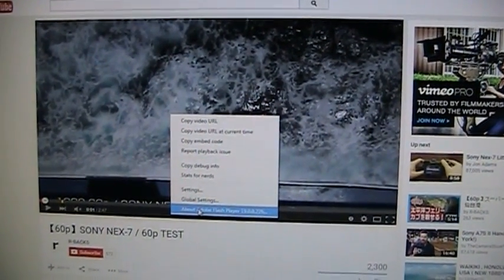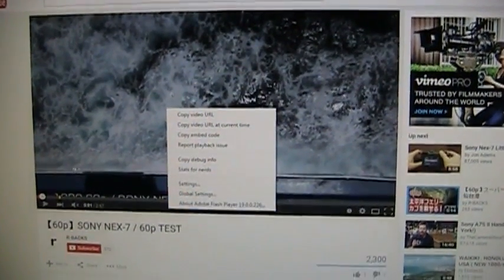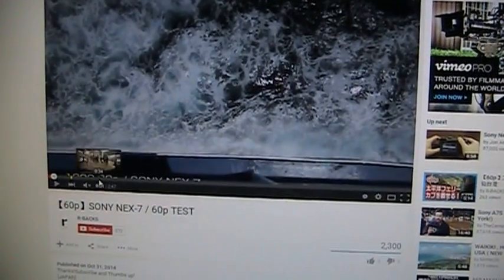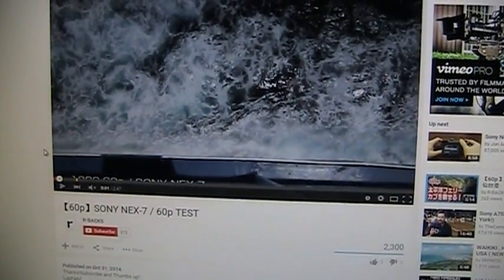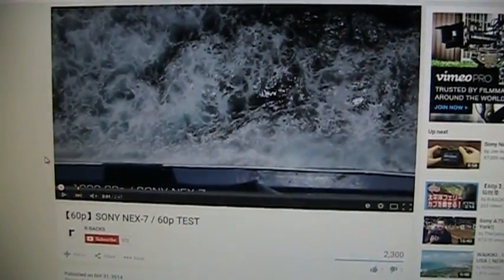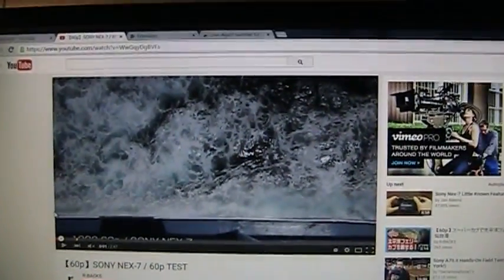So a few caveats, but again, if your computer is capable of displaying 30p HD video but not 60p HD video, this workaround is for you.